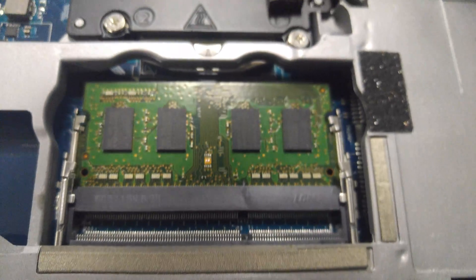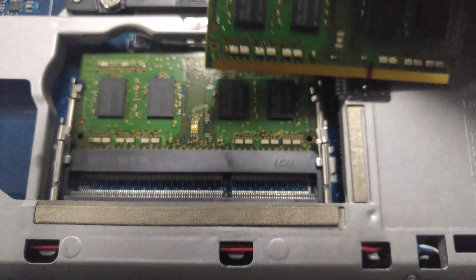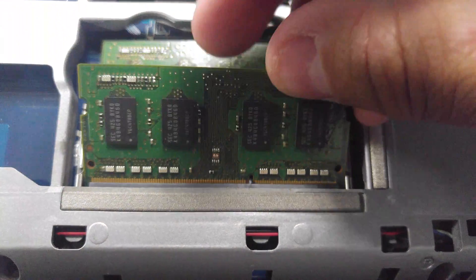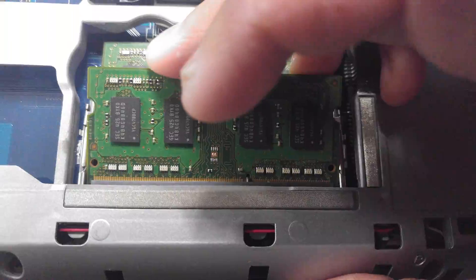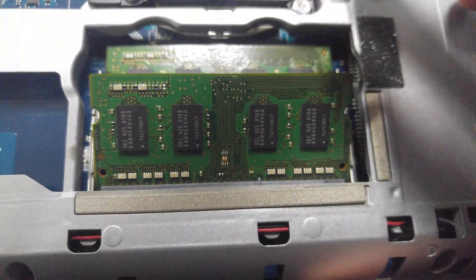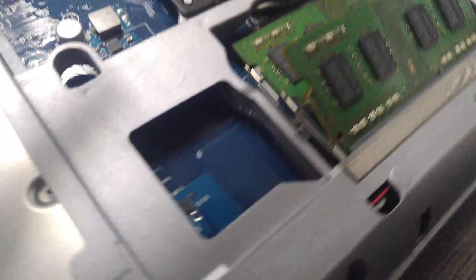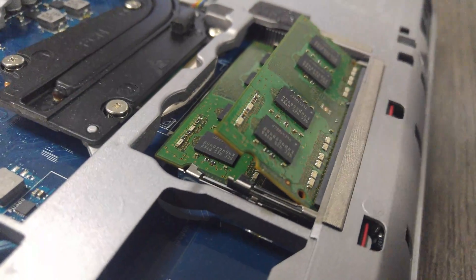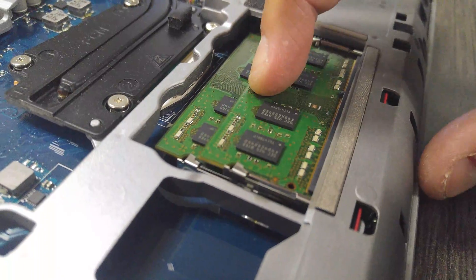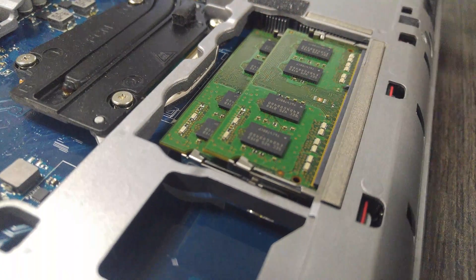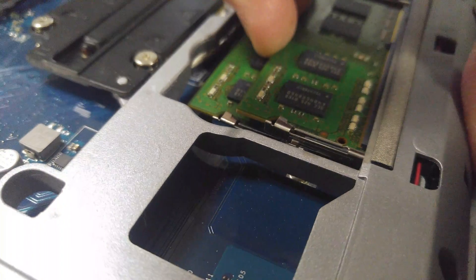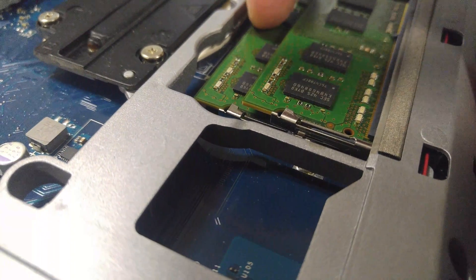And the same thing for the other one. I'm doing this through the phone screen. Same thing. It'll be at an angle. Once that notch, just push it down, it'll lock in place. I always try to just push down on them a little bit just to make sure.